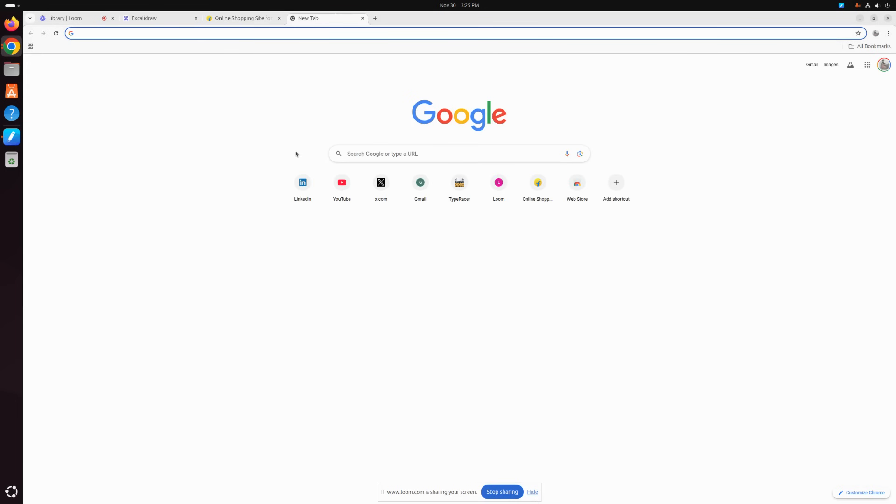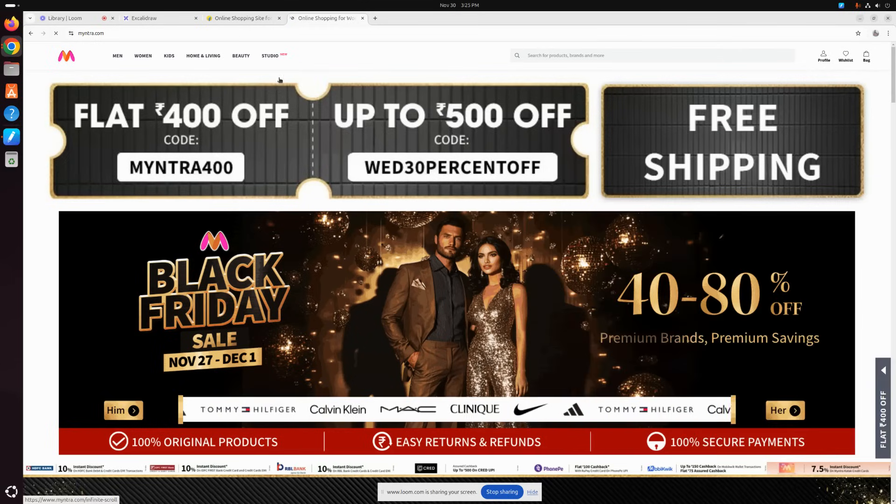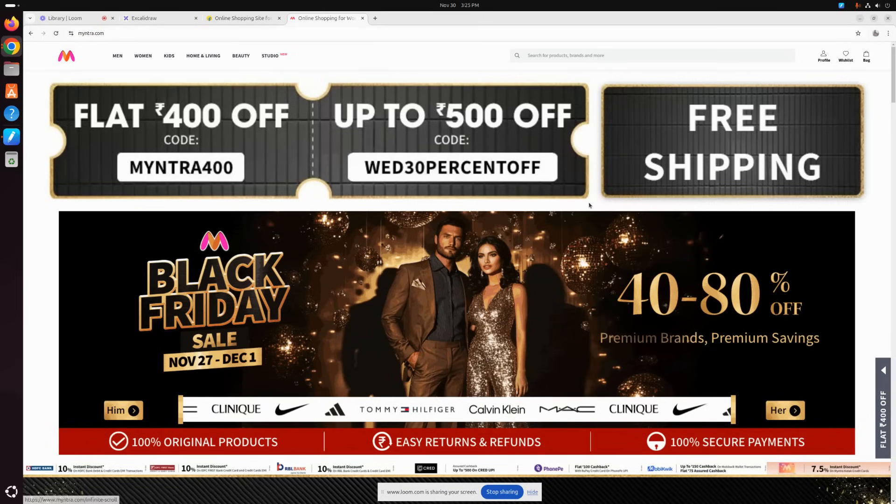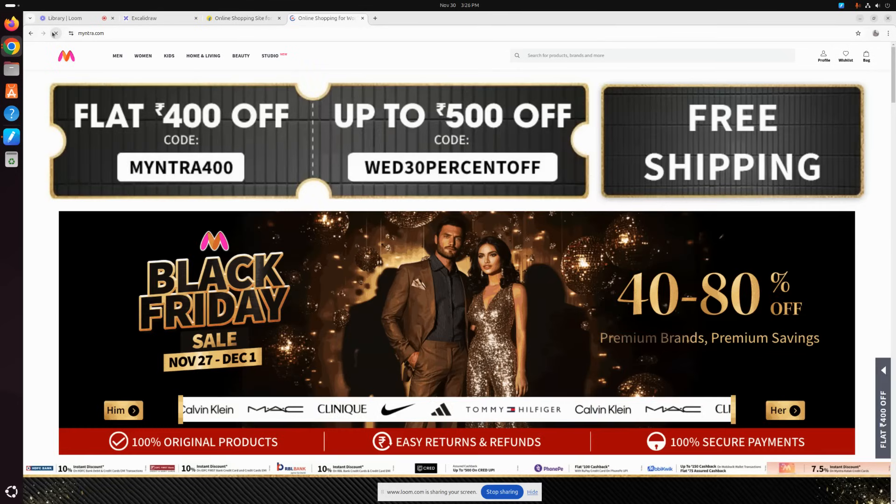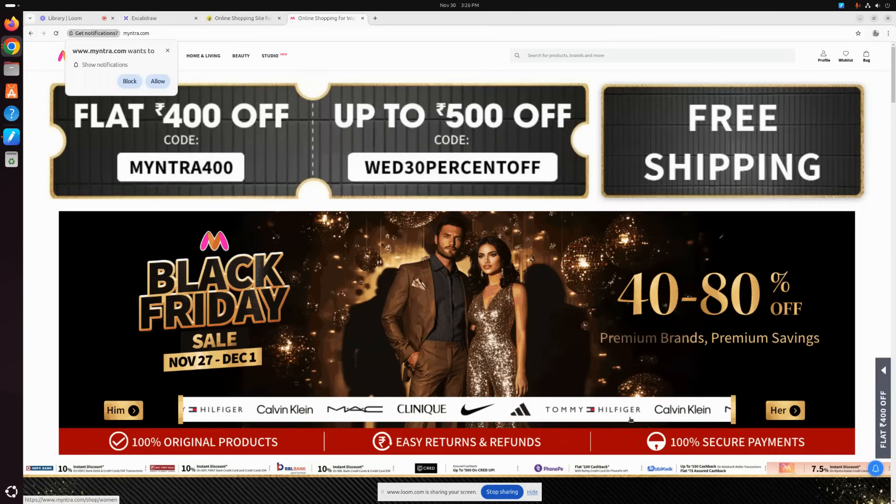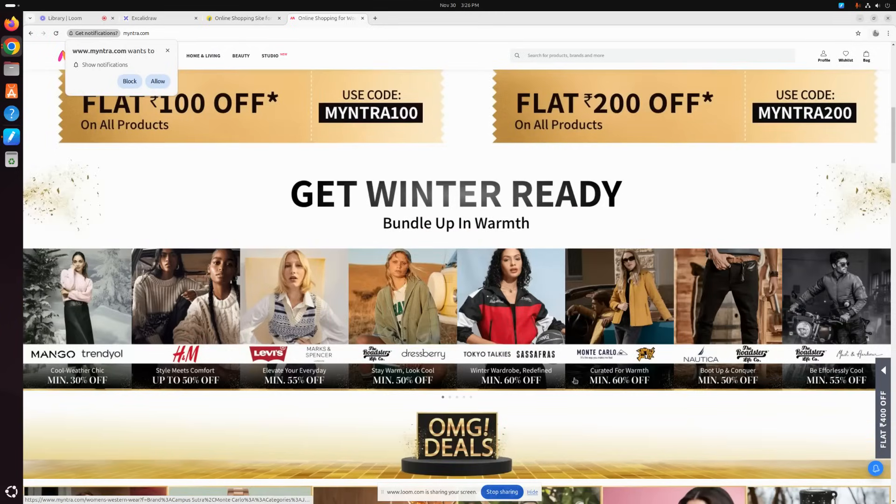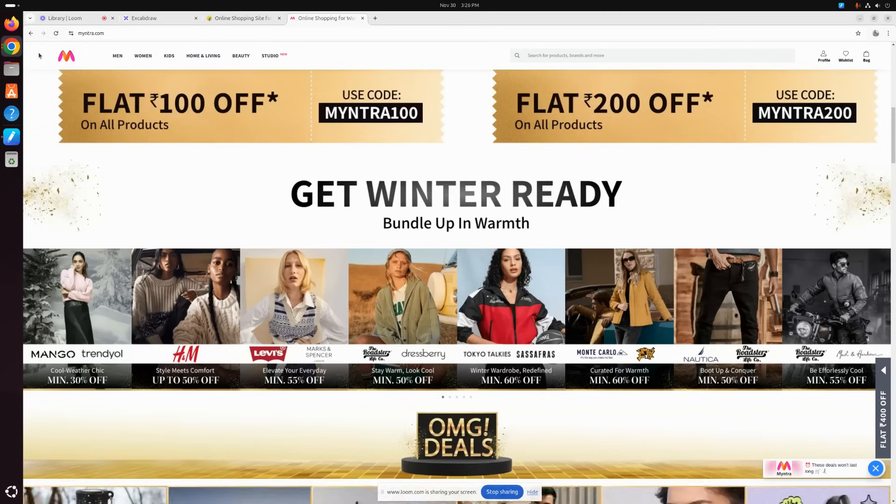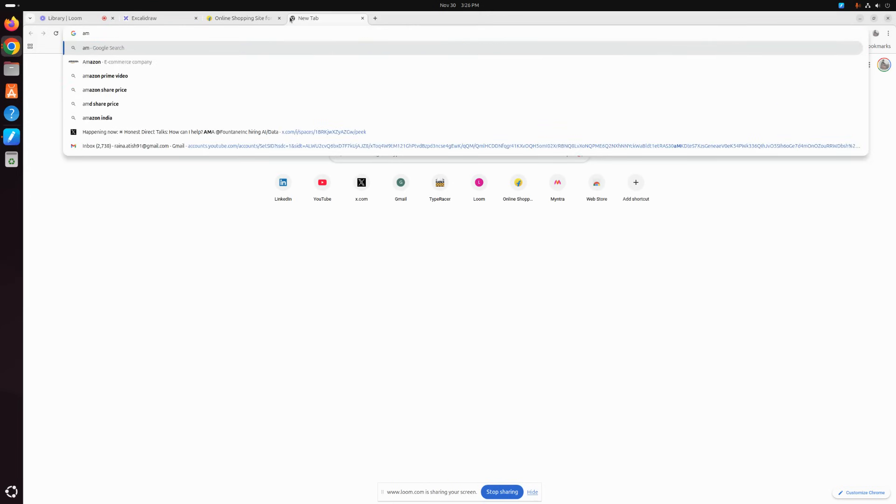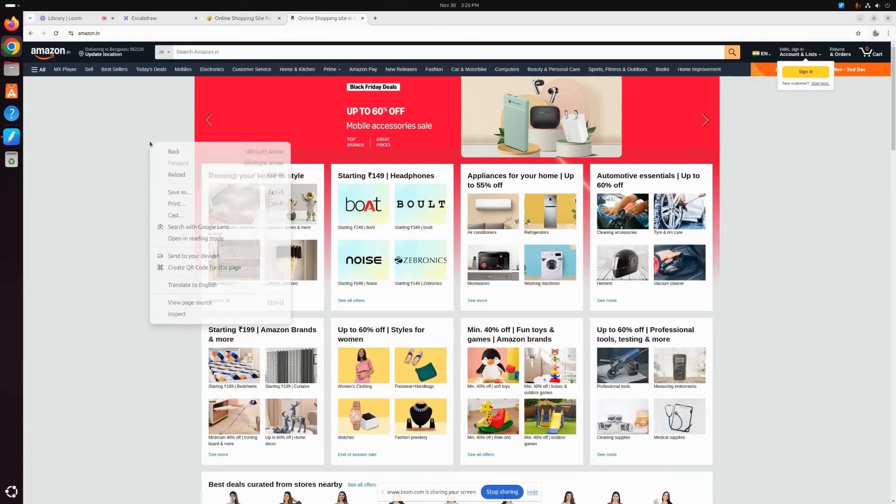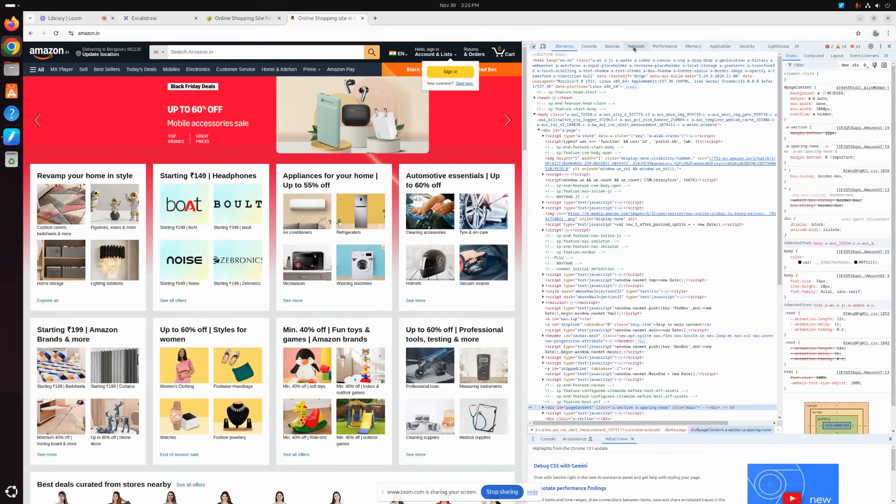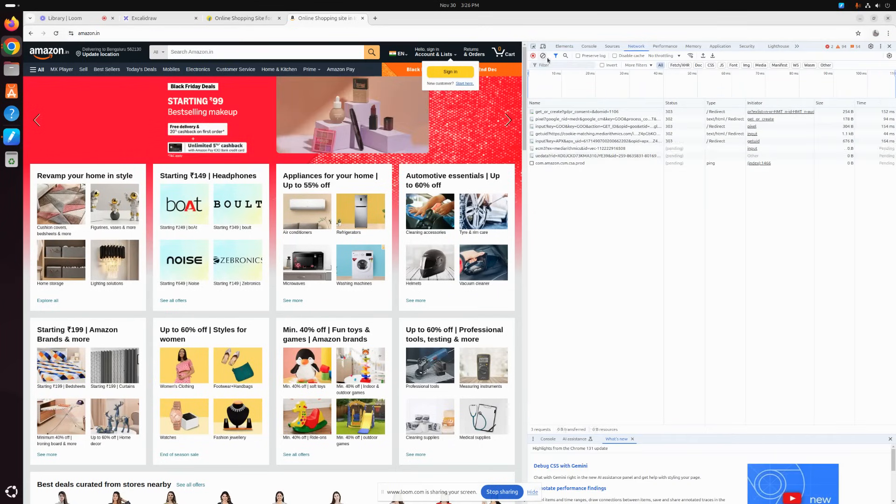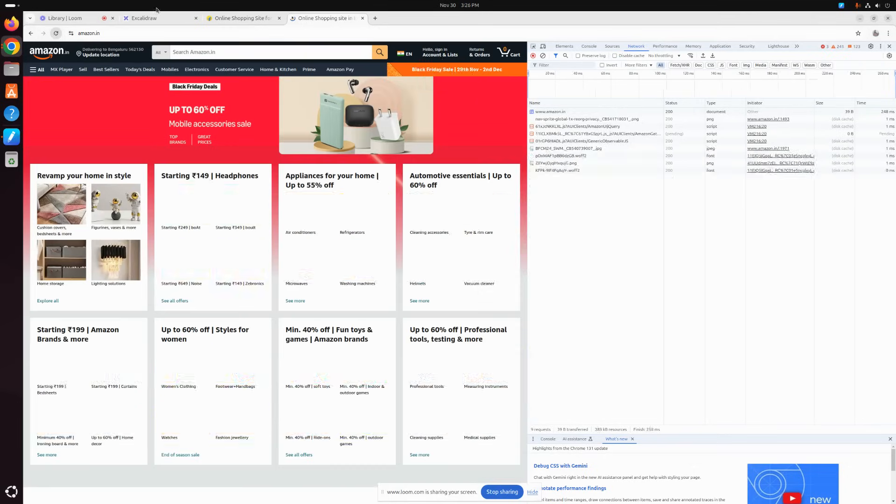Now we will go through a couple more websites. Now here you might be a bit confused, but I will explain it. Let's see... it's not allowing me to inspect. Maybe I'll just reload. The site is not allowing me to inspect at all. Okay, maybe we can try amazon.com or amazon.in. Okay, here I'm able to inspect. So we'll reload this page again.